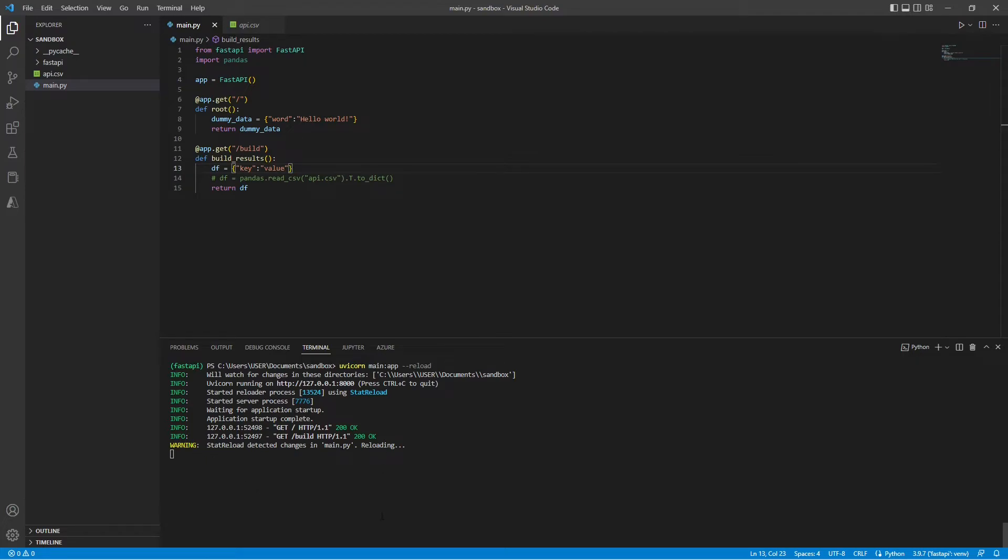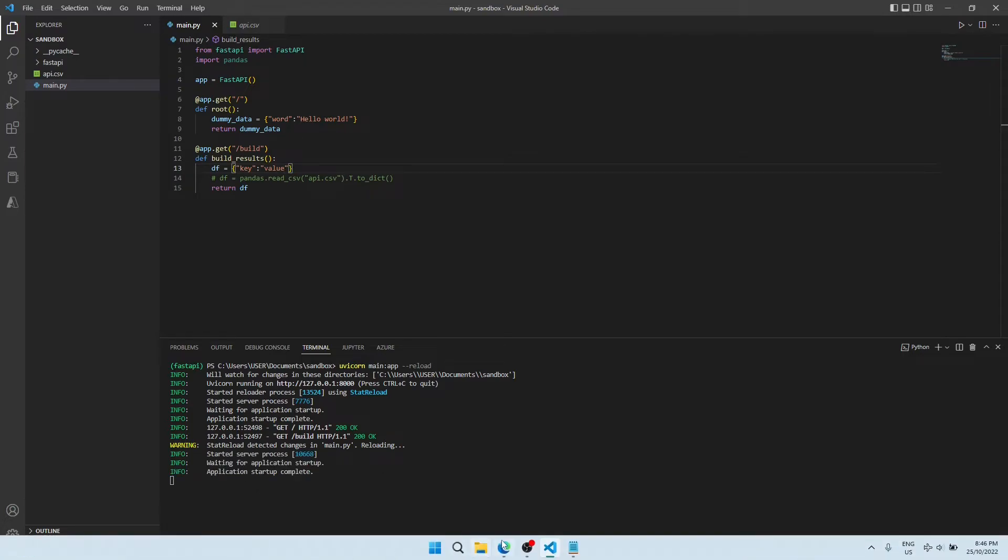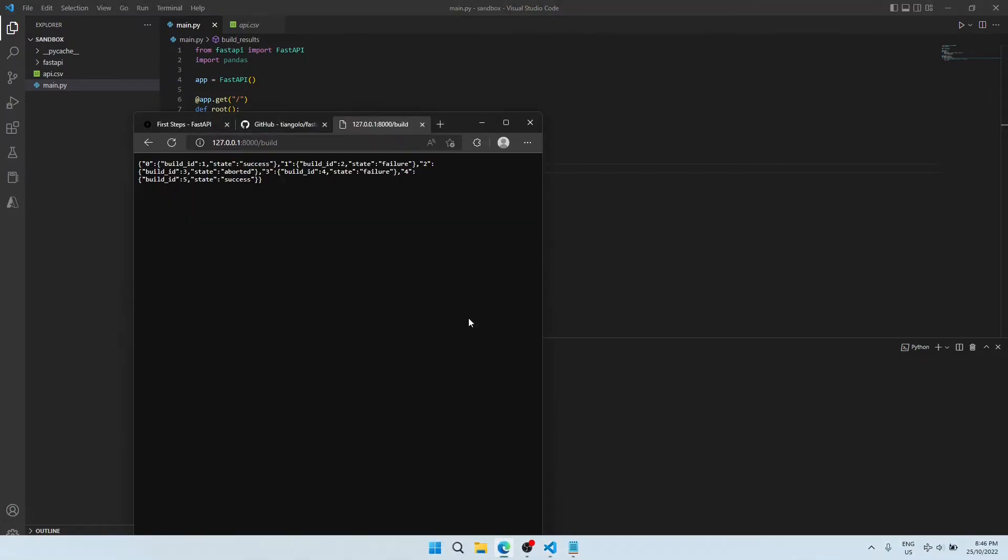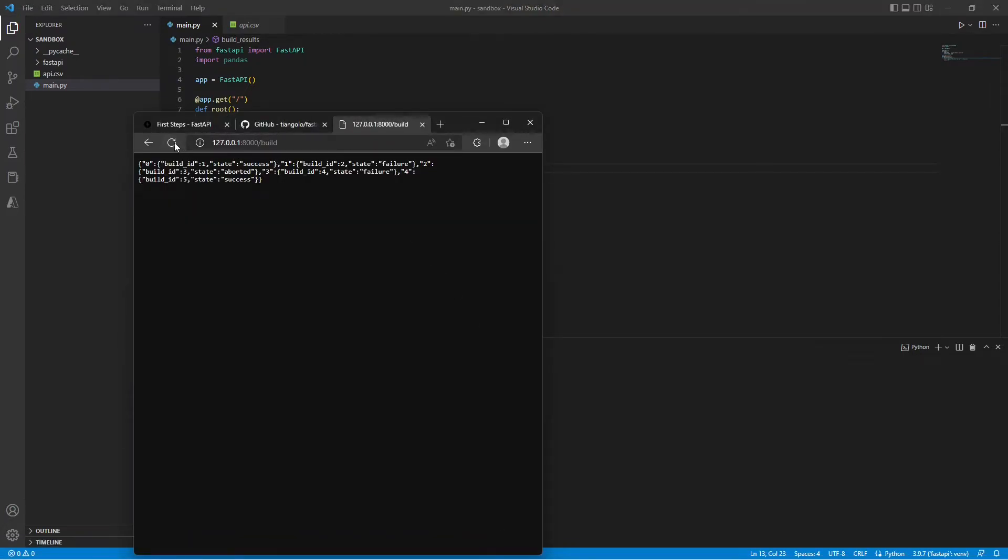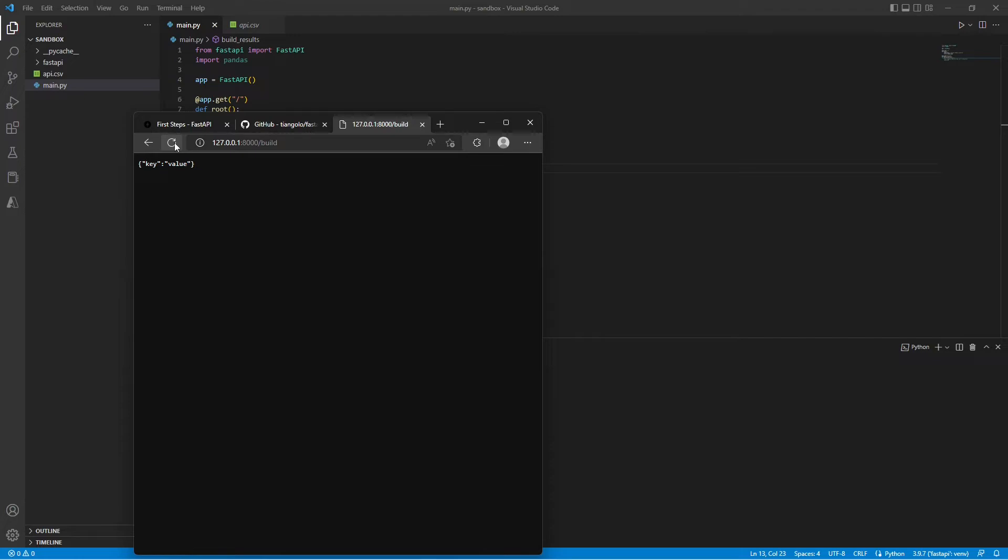And if I go back to my browser and refresh the page, the changes are reflected instantly. We don't need to kill the script and restart the script.